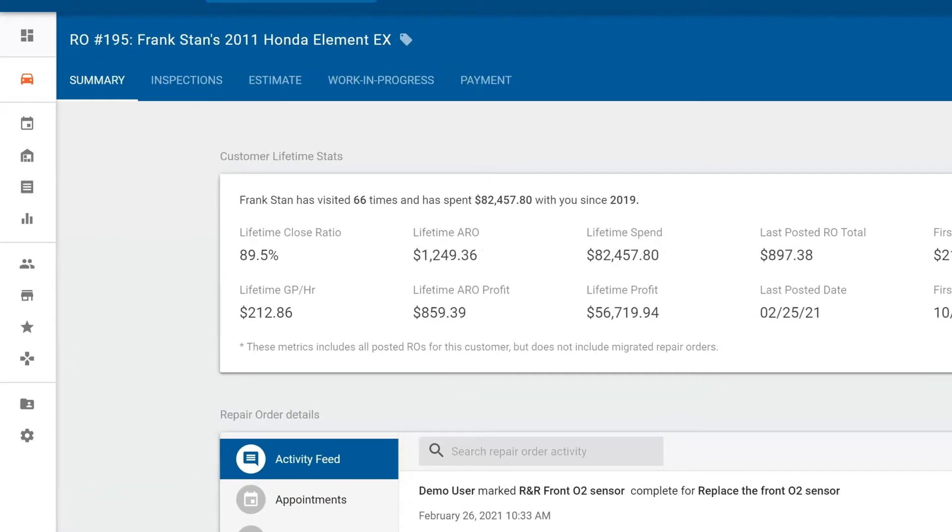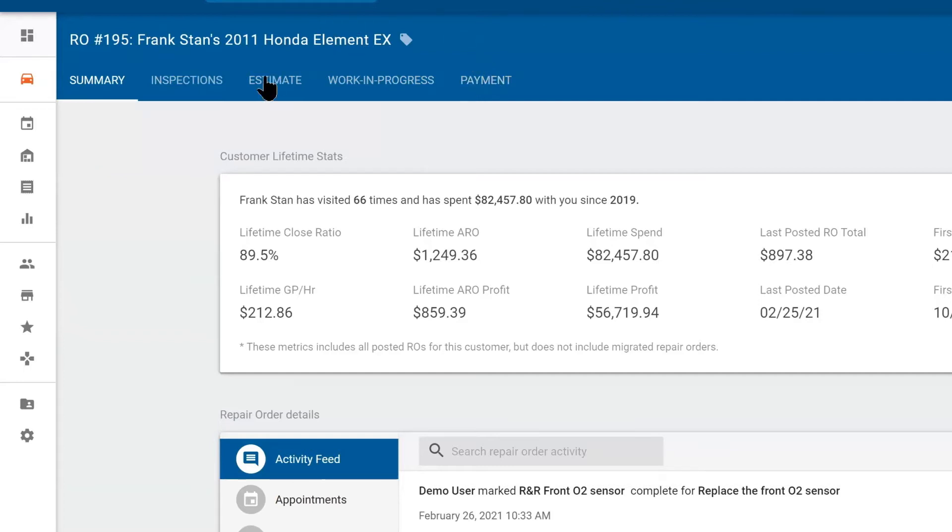If we pan further towards the right, notice we have five tabs within the repair order. These are the five phases of repair order. If you're a technician, you may not have the estimate tab or the payment tab by default. These can be turned on in the permission section of the employee's card.